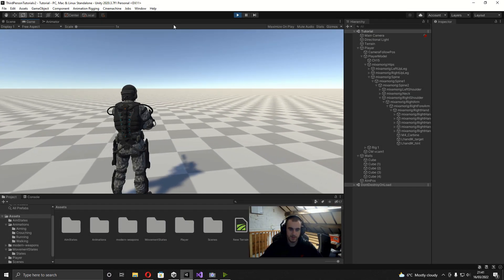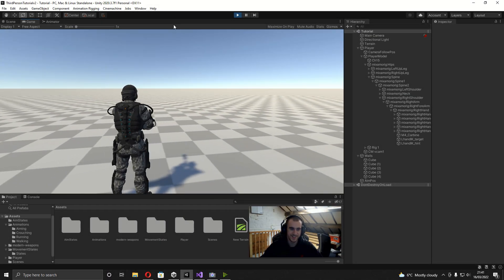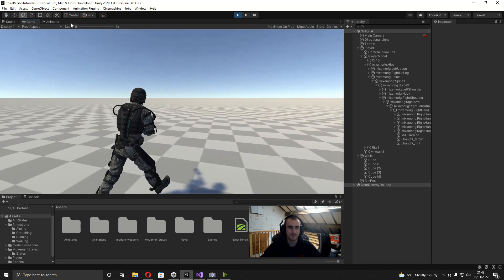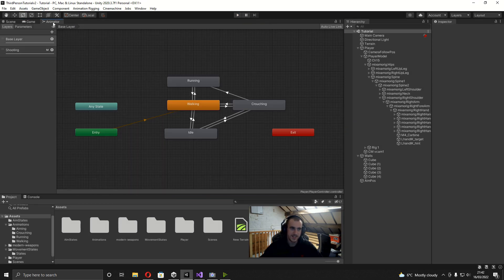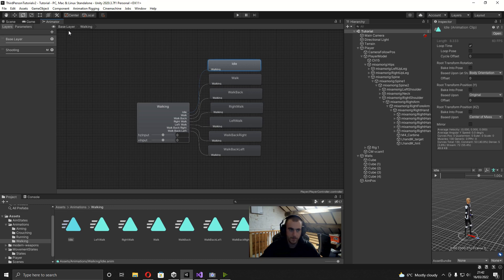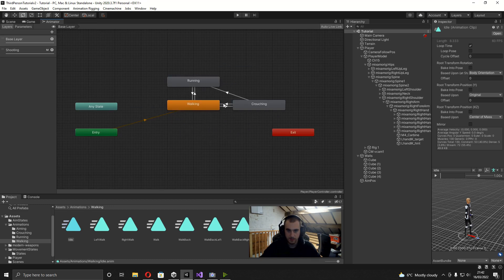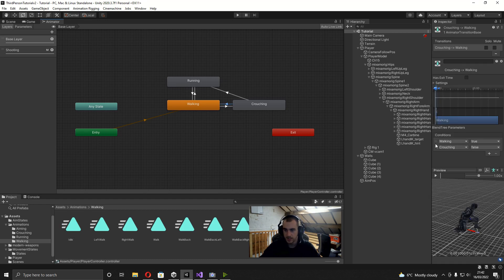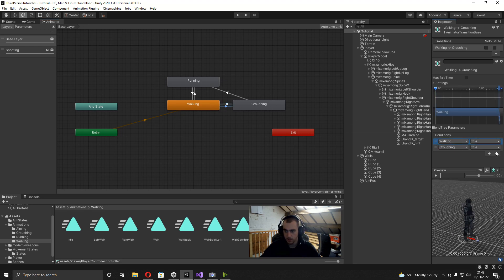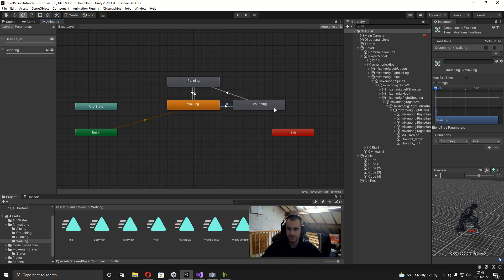Before we get started on anything, we're going to be fixing a bug I found earlier. It's actually really simple to fix. All we need to do is head over to the animator and delete this idle, because in the walking blend tree we've already got an idle there. Back in the base layer, I'm going to add a transition from crouching to walking — just take off the walking's true — and then on the transition going from walking to crouching, take off the walking's true as well.